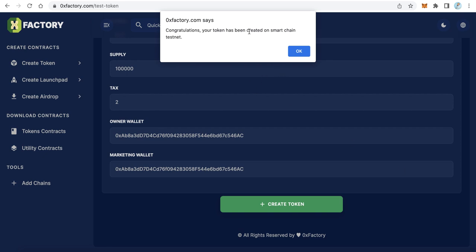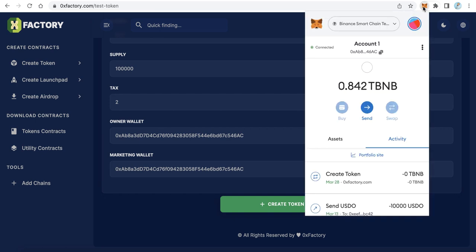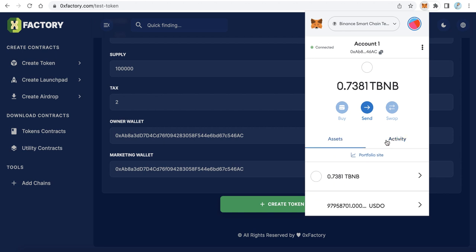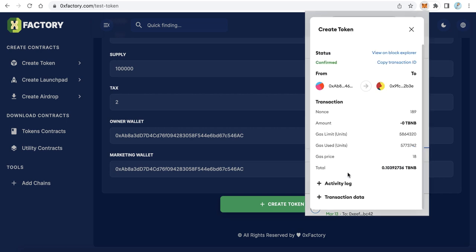Congratulations! Your token has been created on Smart Chain. Just wait a few seconds until the transaction completes. Here we can find in the activity the last thing is Create Token. Click this and click View Block Explorer.